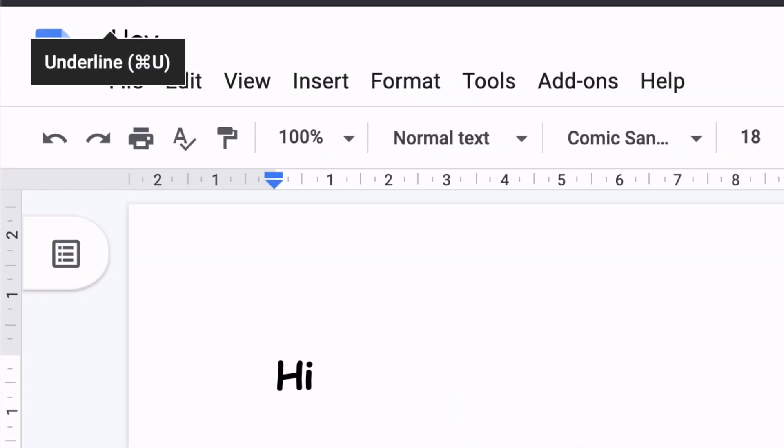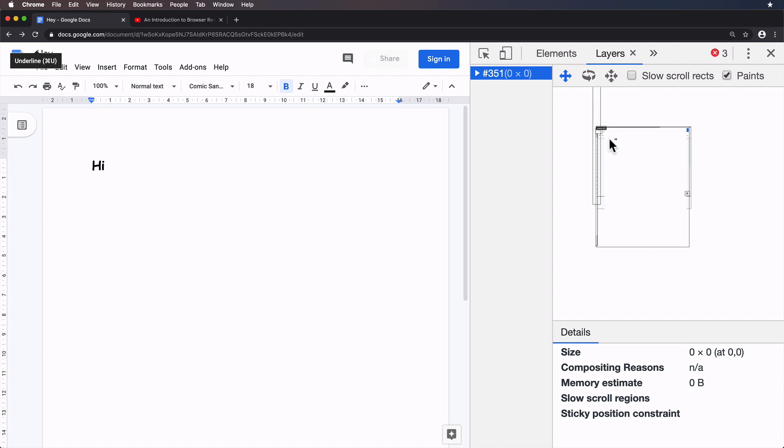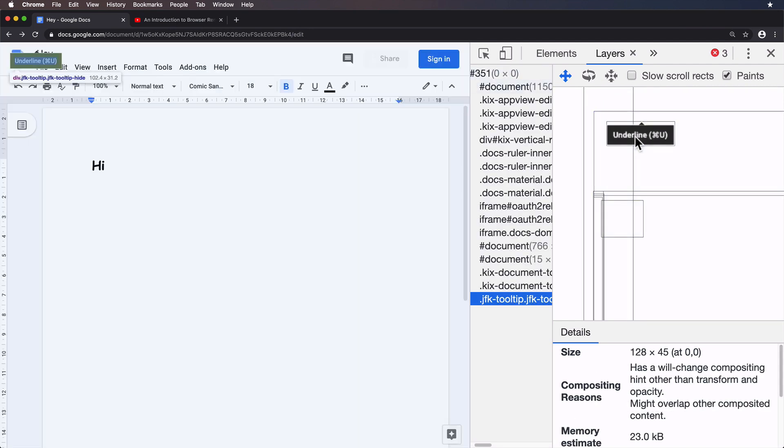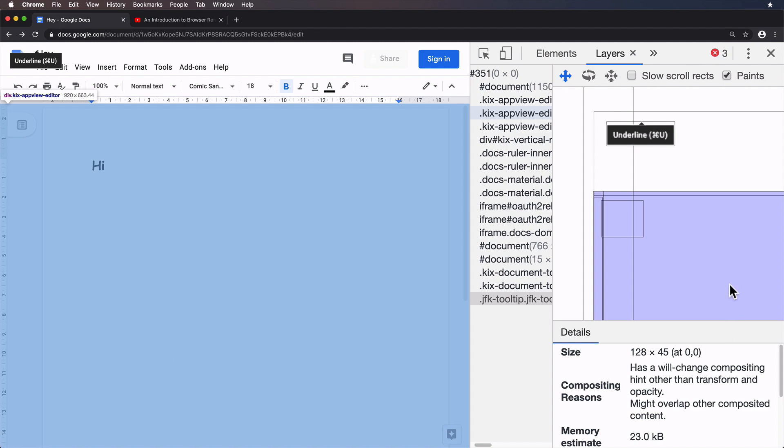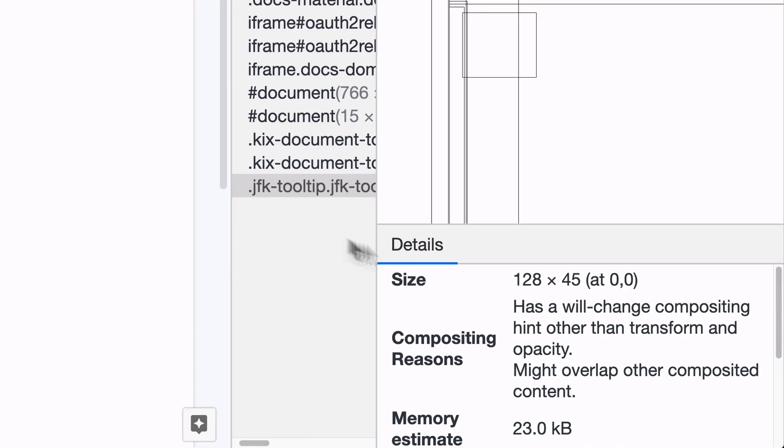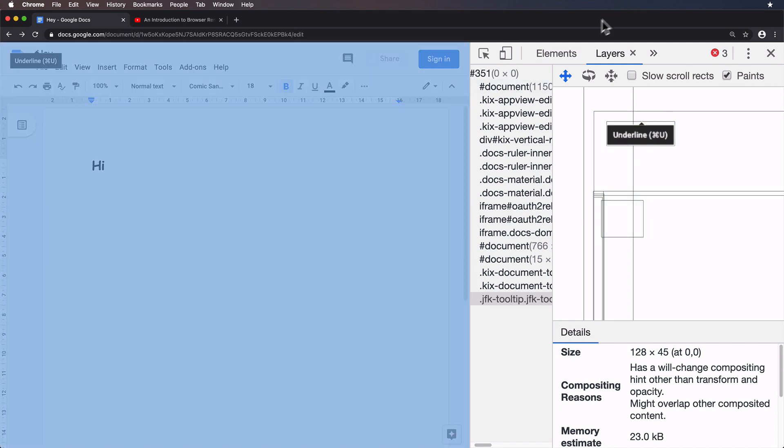Cool. And then back to the layers panel. And there we go. There's that tooltip. And if I select it, just a single click on that layer, you see, it's telling me indeed it's a layer. And the reason it's been composited is because it has a will-change compositing hint other than transform and opacity. Nice.